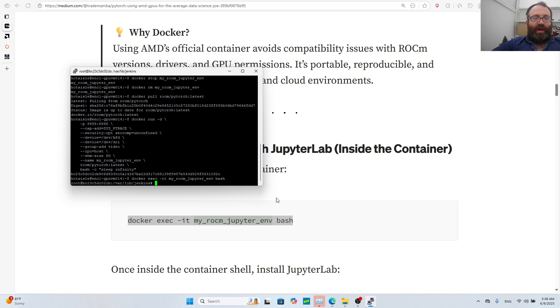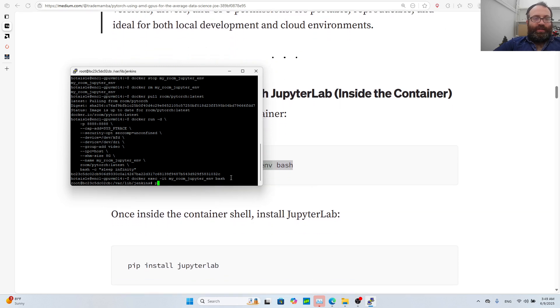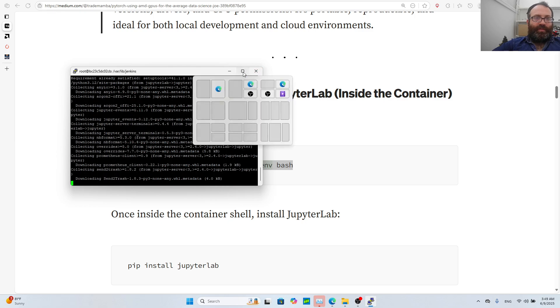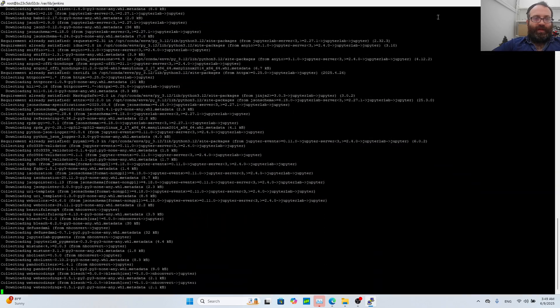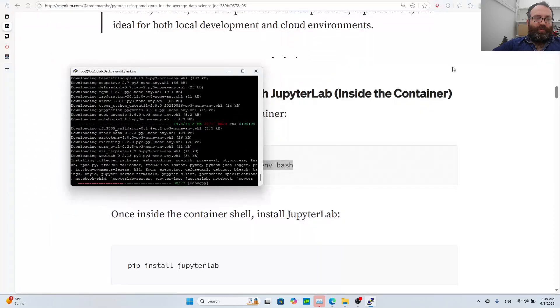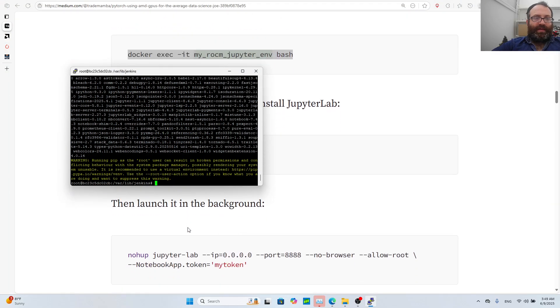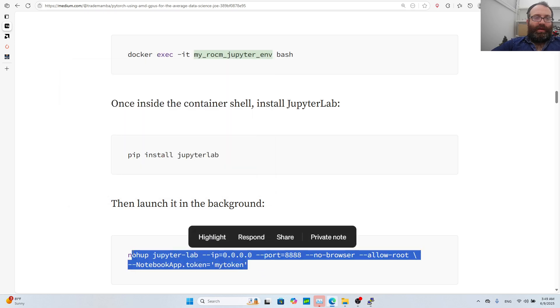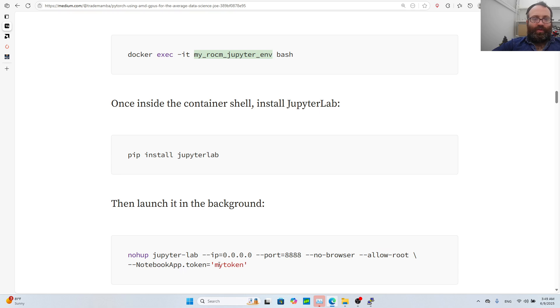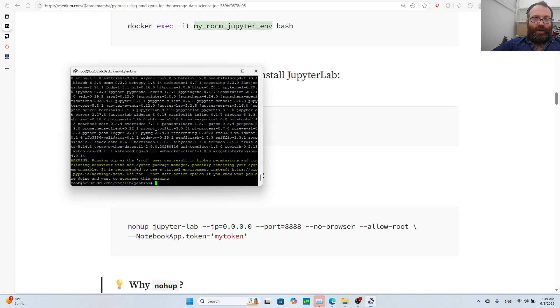Because we're data scientists we want to use Jupyter, so let's do pip install jupyter lab. I installed Jupyter, and because this is a remote machine I want to run it in the background and use it on my local machine. I'll run this command with nohup jupyter lab IP 0.0.0.0 port 888 no browser allow root and notebook app token is my token.